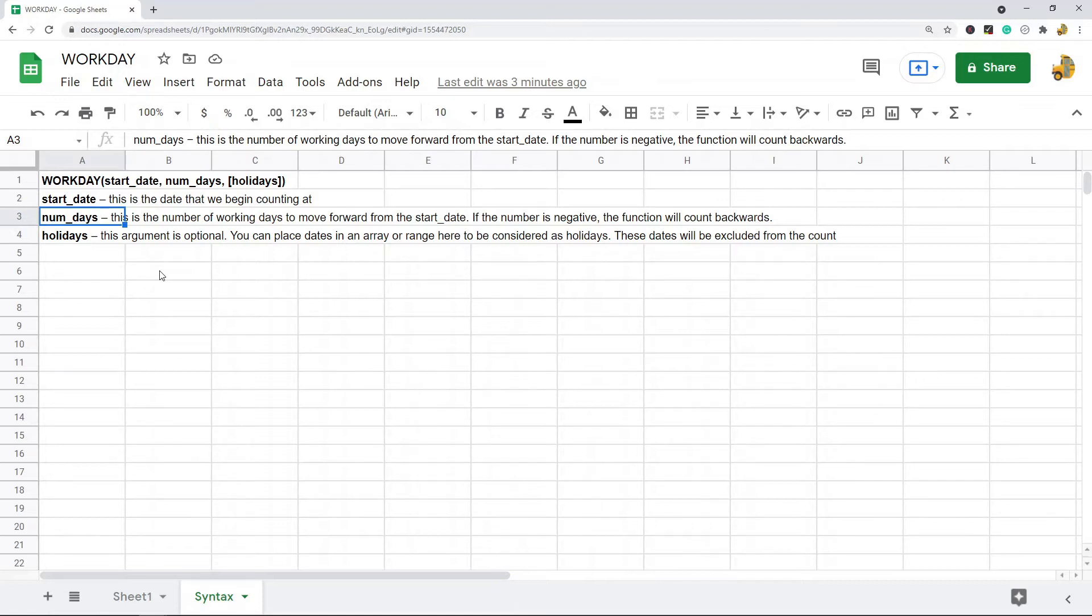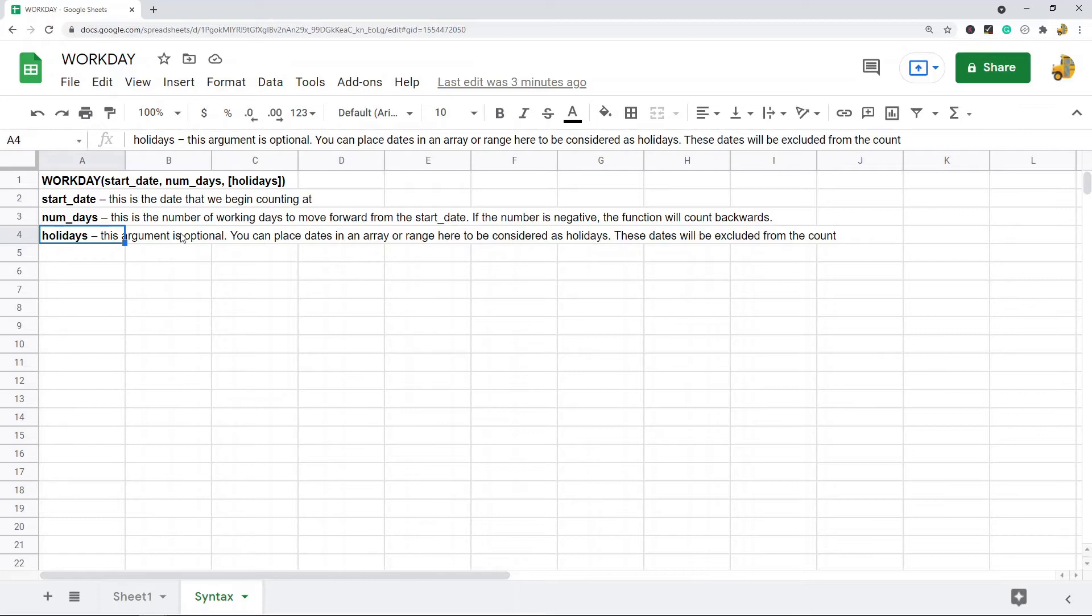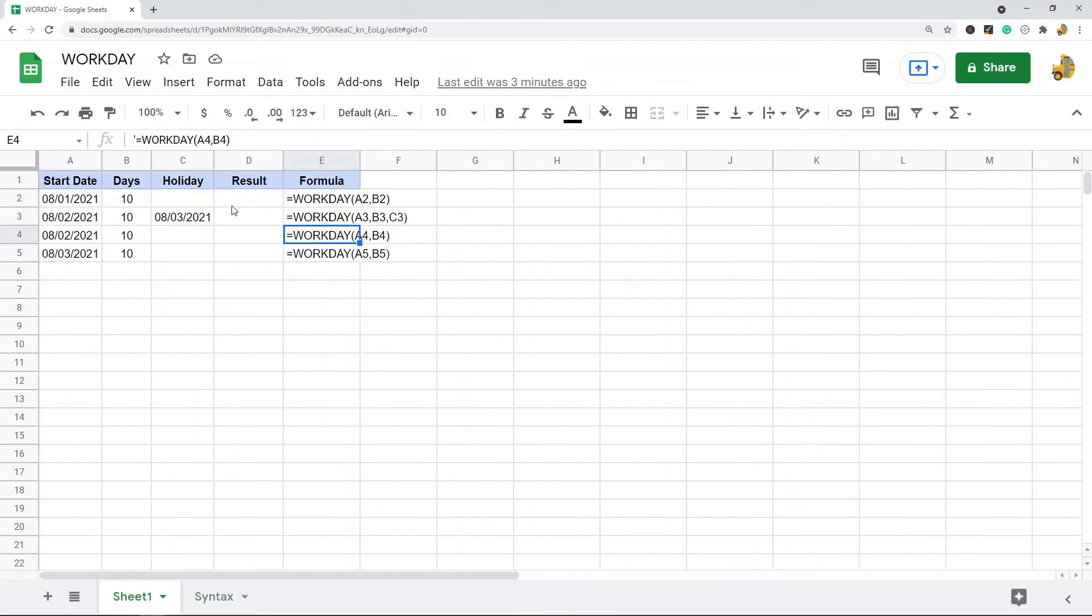The next argument is optional. This is holidays. What you can do here is you can place dates in an array or range and enter it into the formula and these will be considered holidays. Any holidays you have will be excluded from the count.